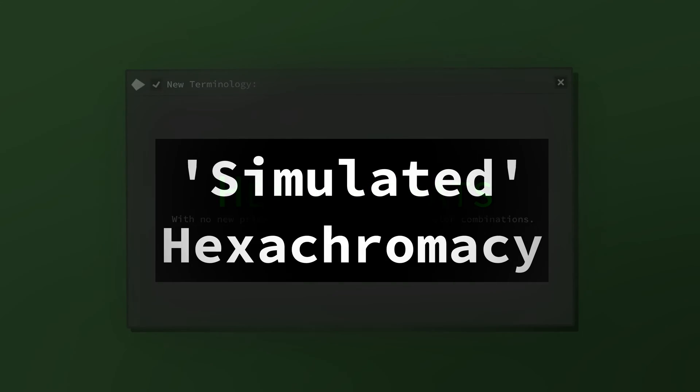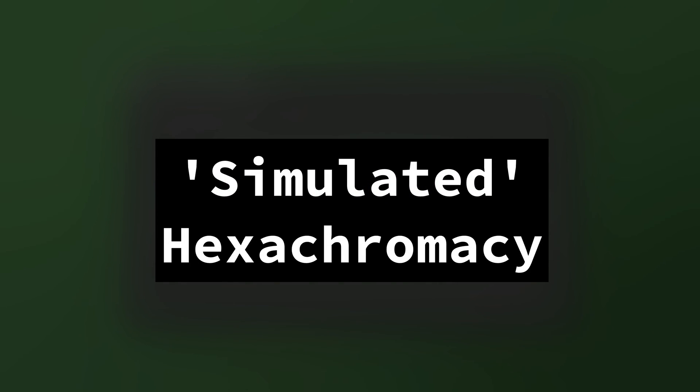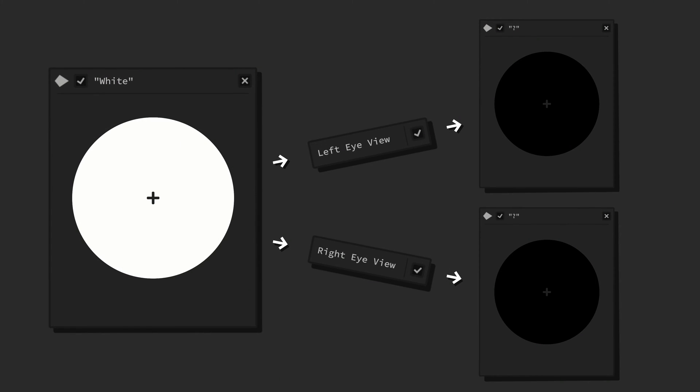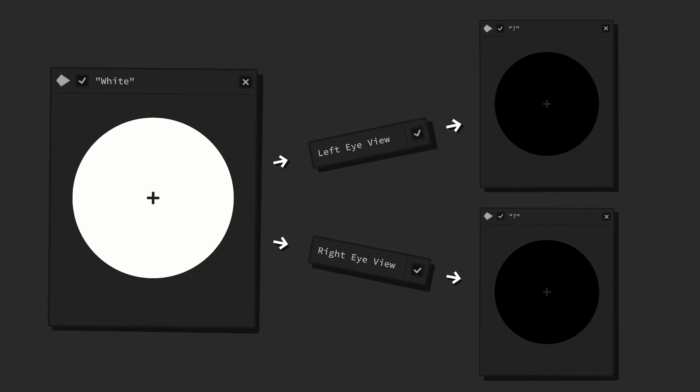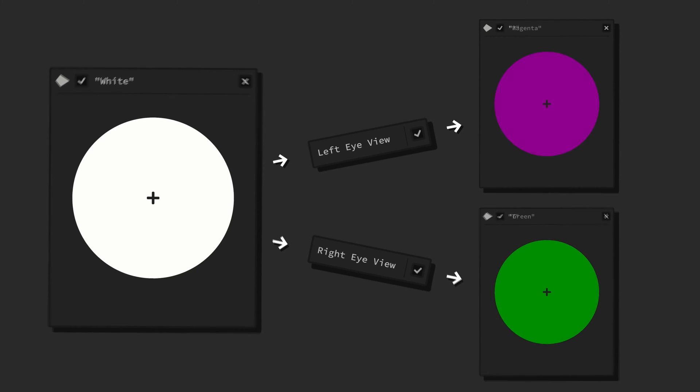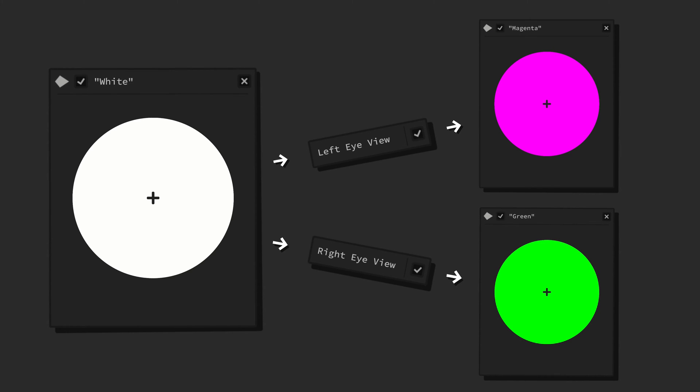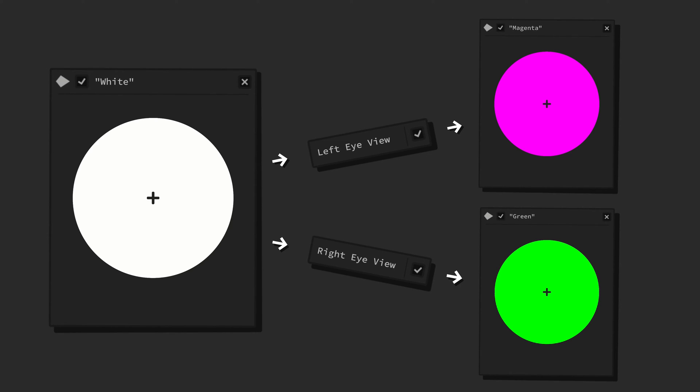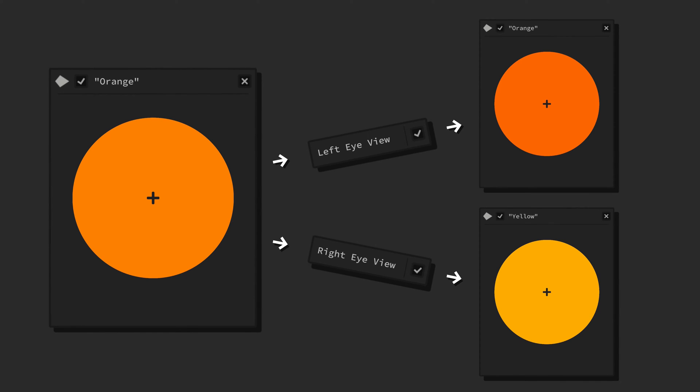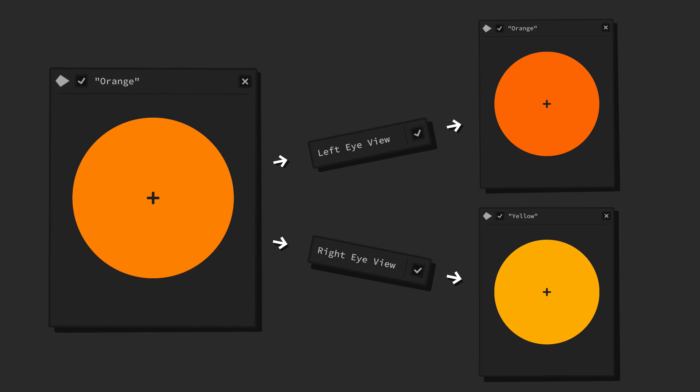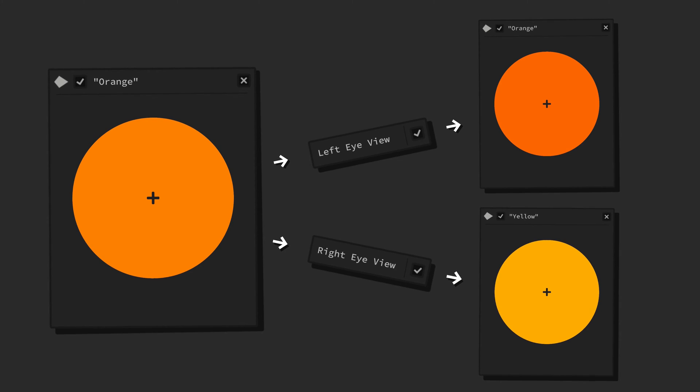Be aware, however, that this is still just simulated hexachromacy. While you will be able to perceive a lot of new colors, not every color changes in a way that is immediately noticeable. While there are lights which split up into two very distinct colors that are immediately noticeable as a new impossible color, like some white splitting up into magenta and green, there are also colors which do have such minor color changes that they are barely noticeable, like an orange light splitting up into an orange and a yellow.